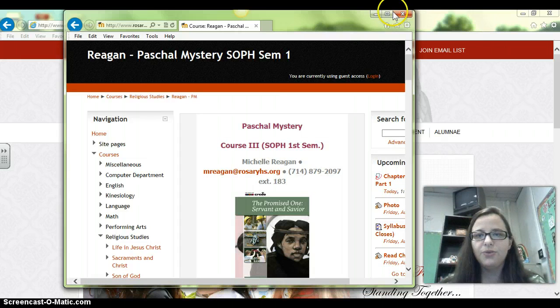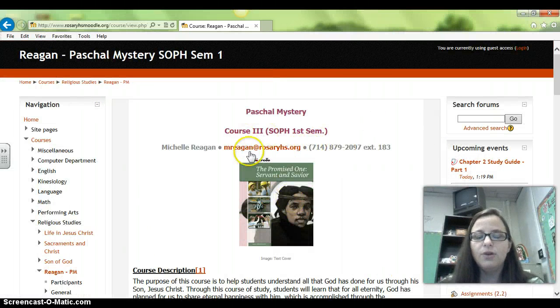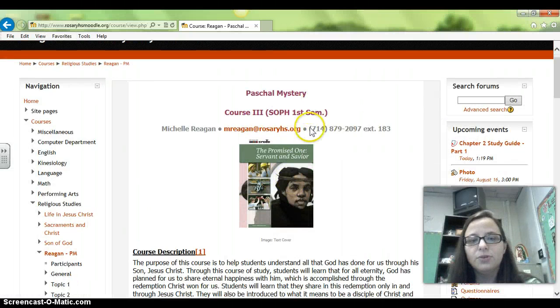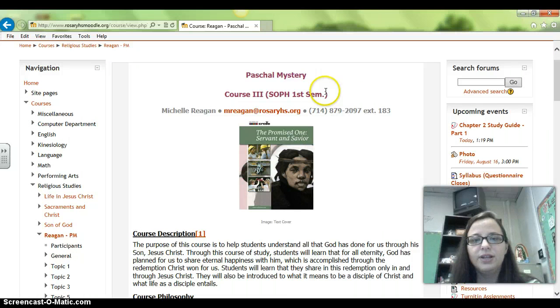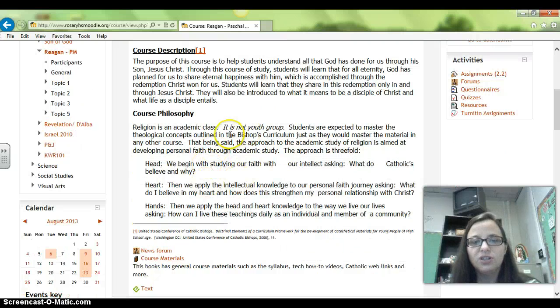And here you are — you'll see my class. If you scroll down, you'll notice in the top block right here is the name of the class, my contact information, the course description, and the course philosophy.